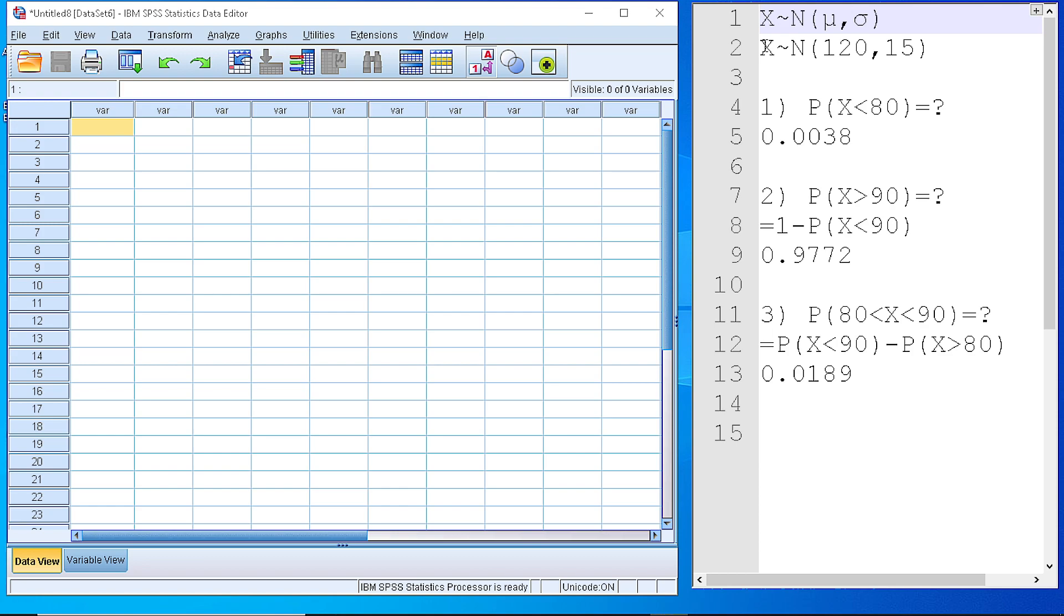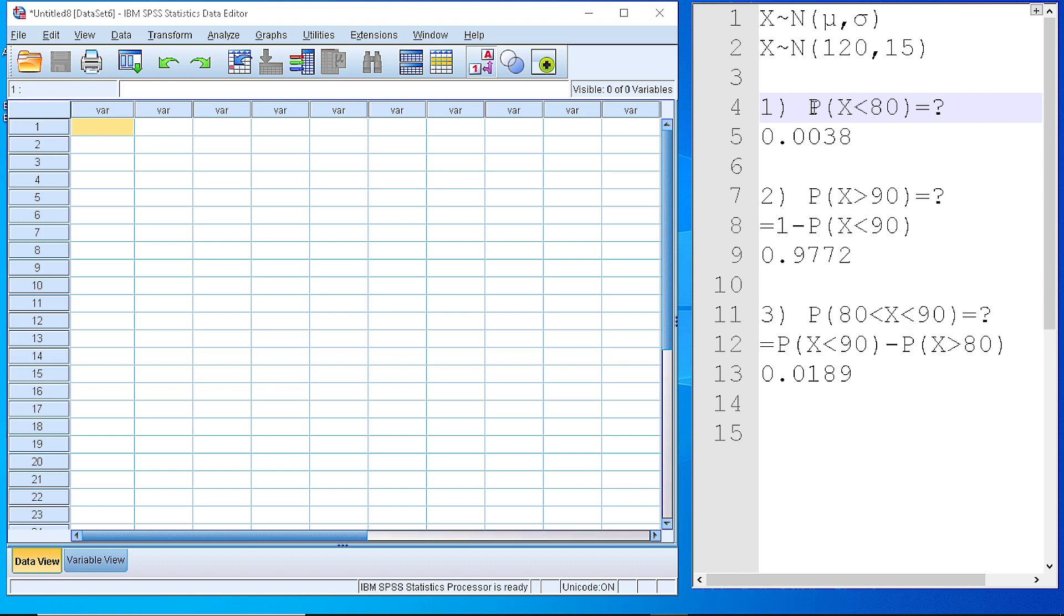For the specific example, we have a mean of 120 and standard deviation of 15. And we want to calculate first the probability that the variable is getting a value less than 80.